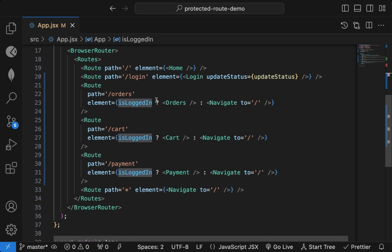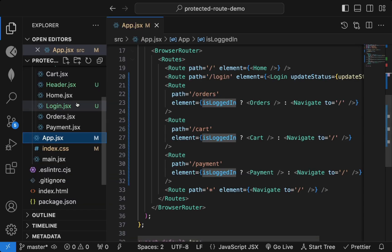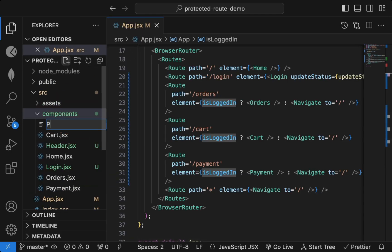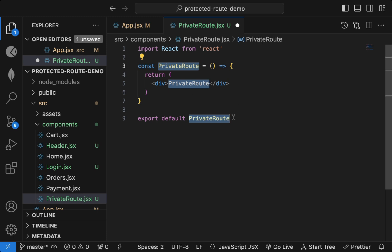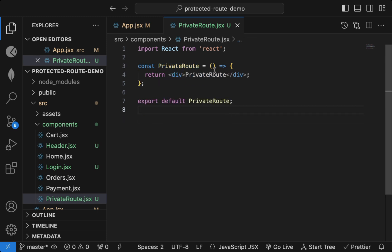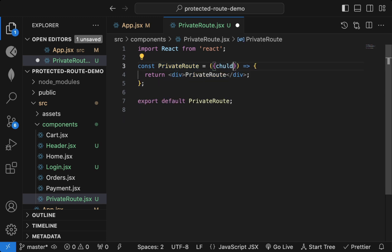Another way is to create a separate PrivateRoute component. Inside the components folder I create a file called `PrivateRoute.jsx`.